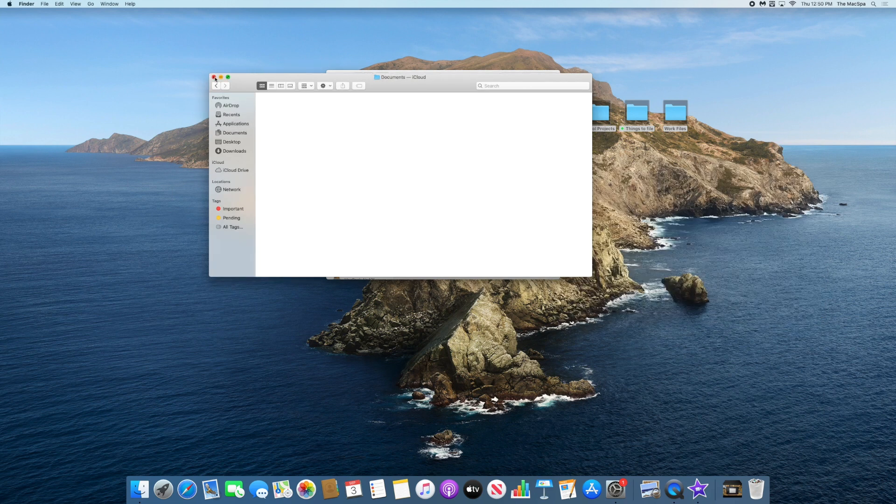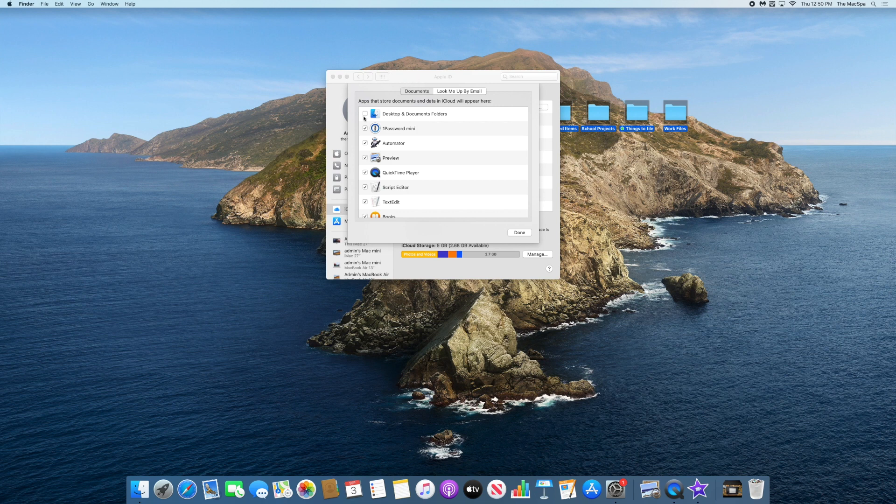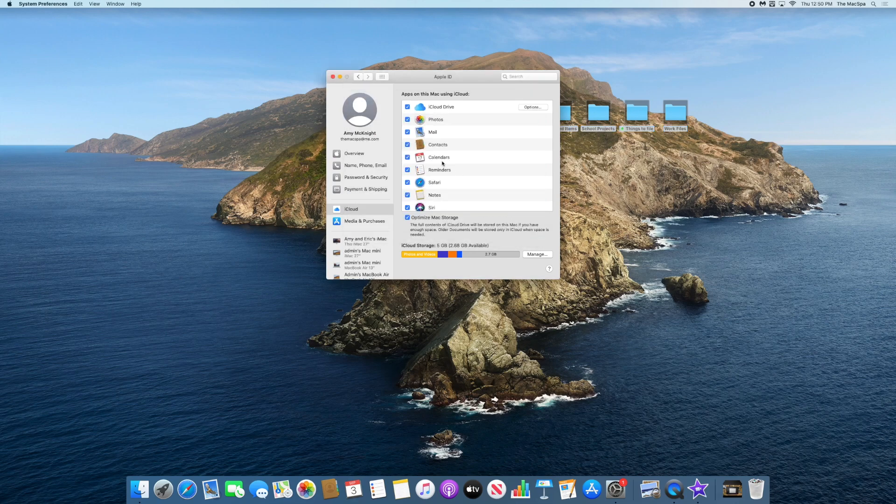If we look at your settings, this is now unchecked. If we check that back on again at any point, it will sync back up with whatever is on your desktop and documents—put those back into iCloud if you do choose you want to do that.